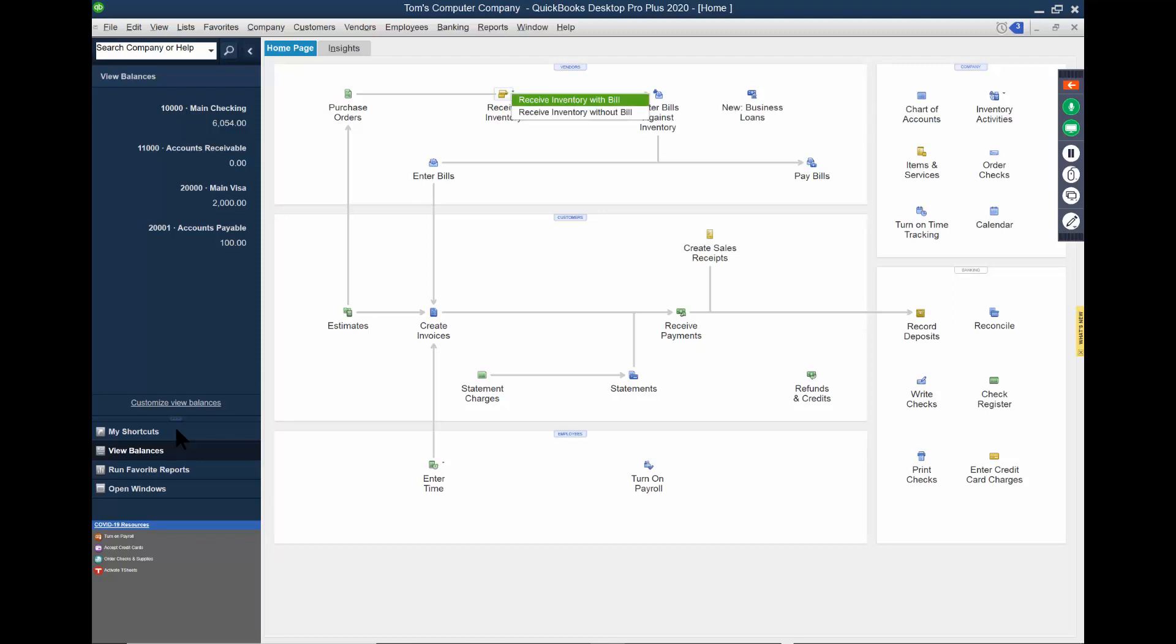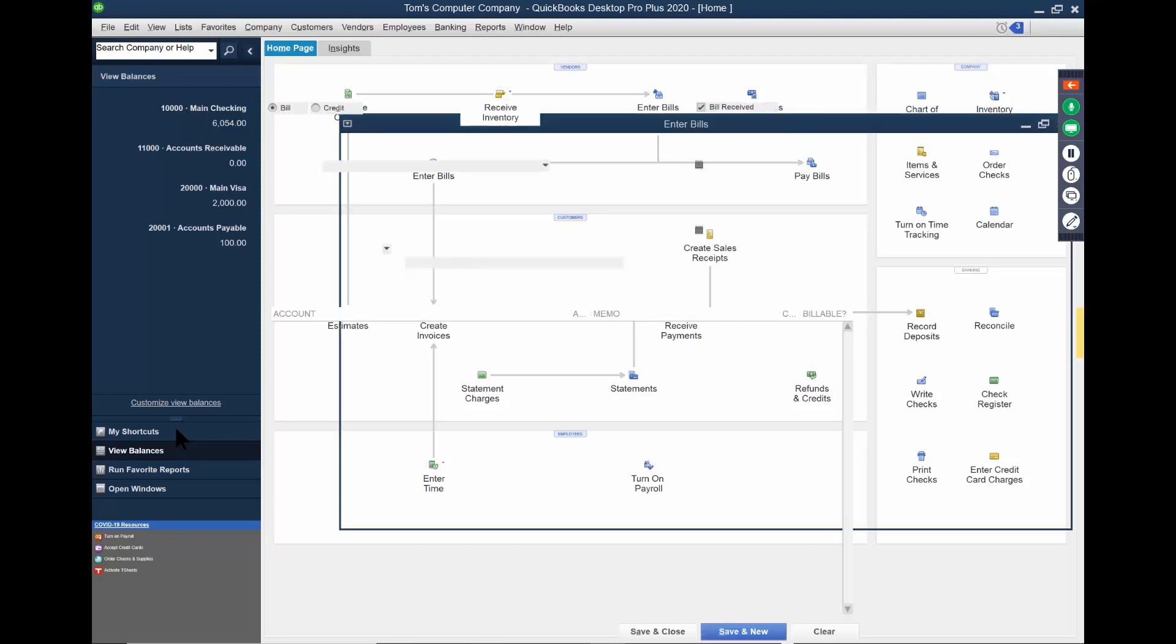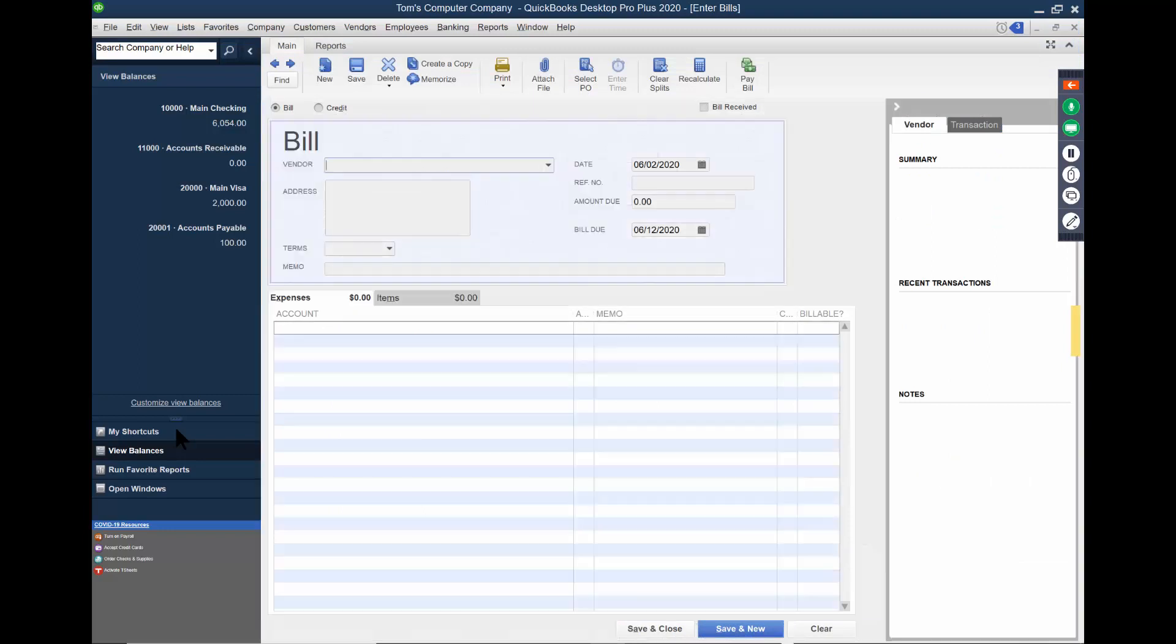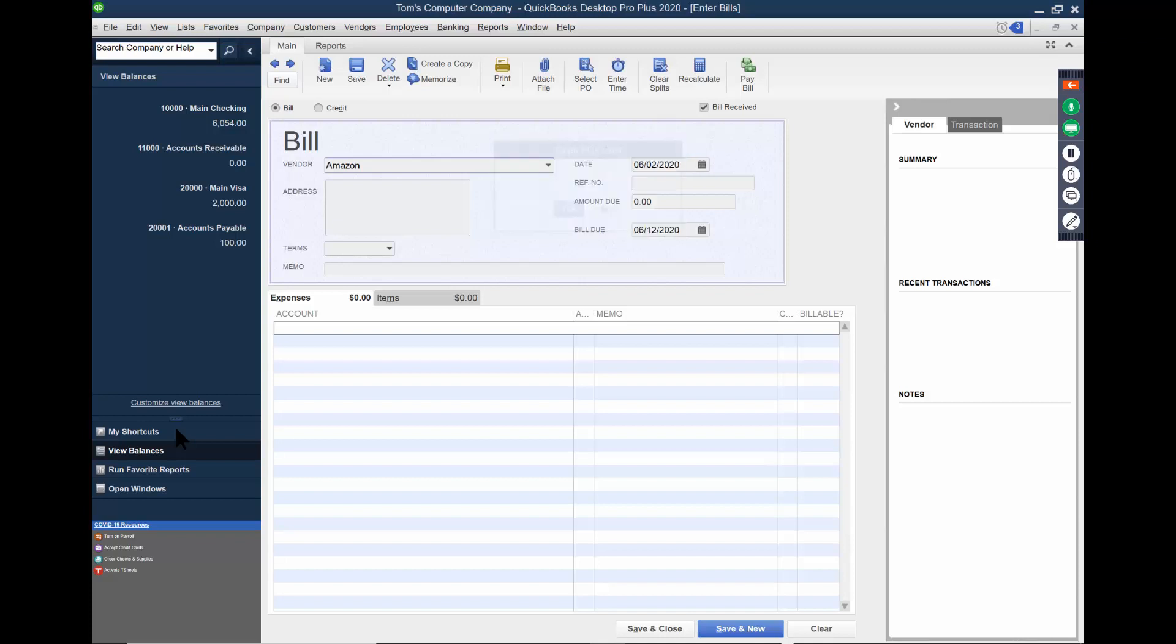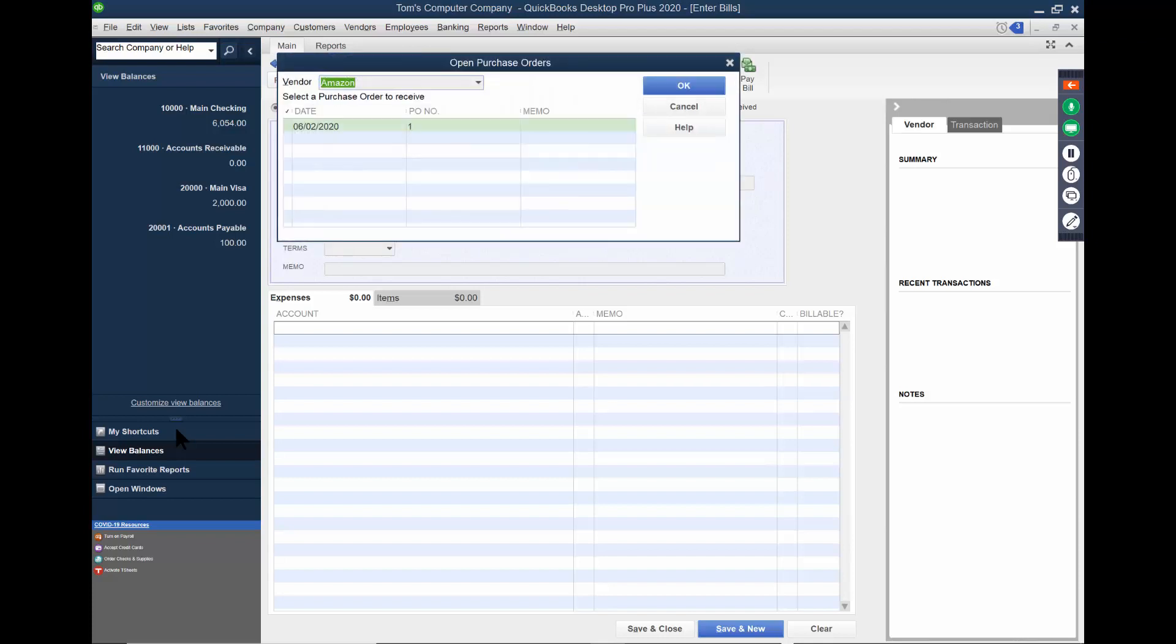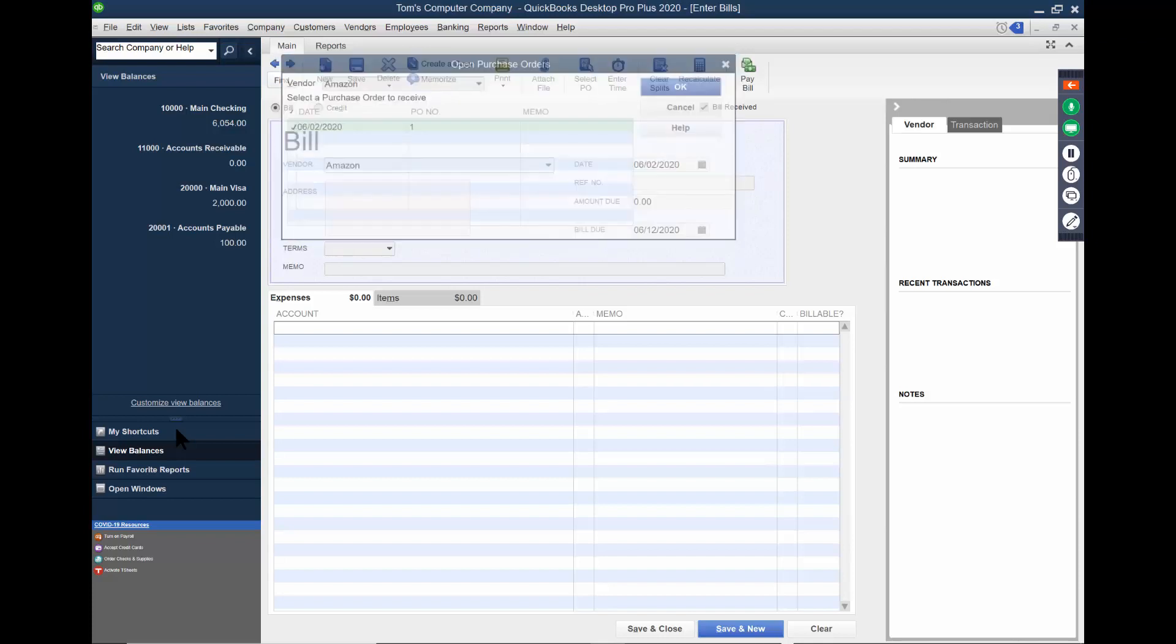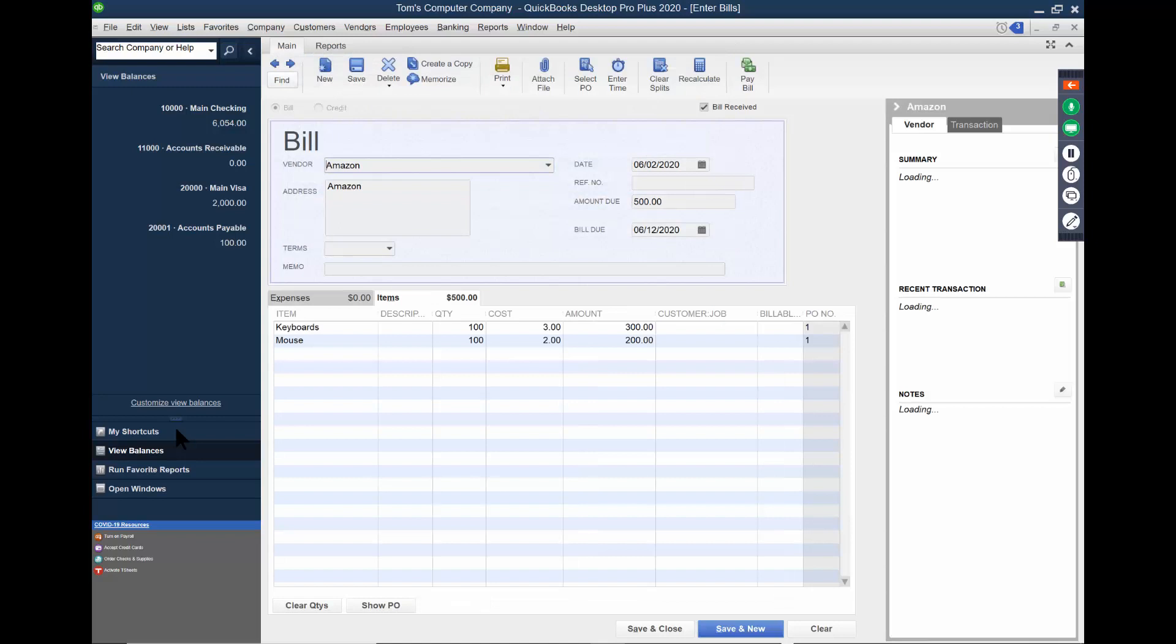So I want to receive the inventory with a bill. I'm looking at the package and the package is from Amazon. Now it's going to remember that I have that purchase order out there. Do I want to receive against that purchase order? Yes. And there's the purchase order. And then it'll fill in the screen for me. A lot of times, let's say I order 100 keyboards, but only 50 came in. Well, then I just adjust the screen right over here. So it knows that you can accept partial shipments. You would just adjust the quantities on the screen as necessary. It'll keep track of all that.